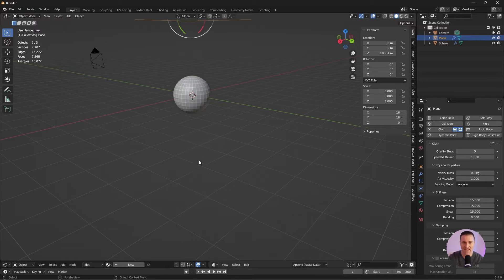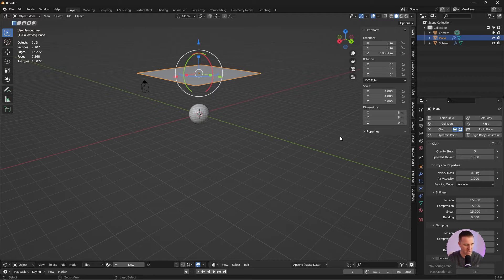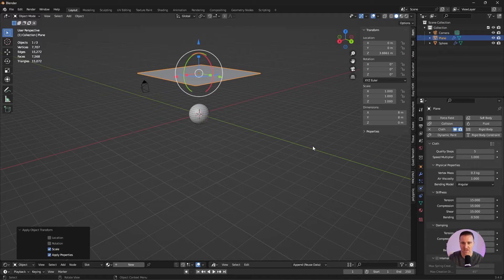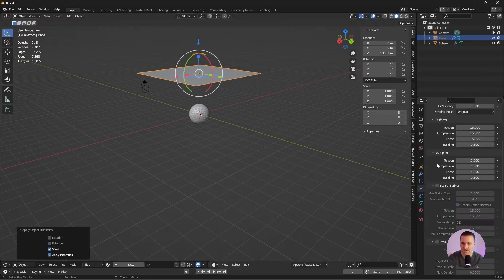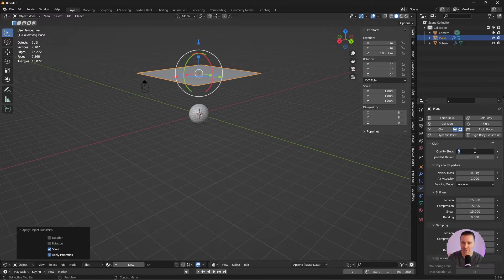Let's roll it back and change a few things. First, the size — I don't need it to be that big so I'm going to put that to 4. Second, I'm going to apply scale: Control A, scale. I'm going to go back to my physics properties and tweak a few things. I'm going to start by clicking self-collision. I'm going to increase the quality to 6 and I'm going to add 10 steps.